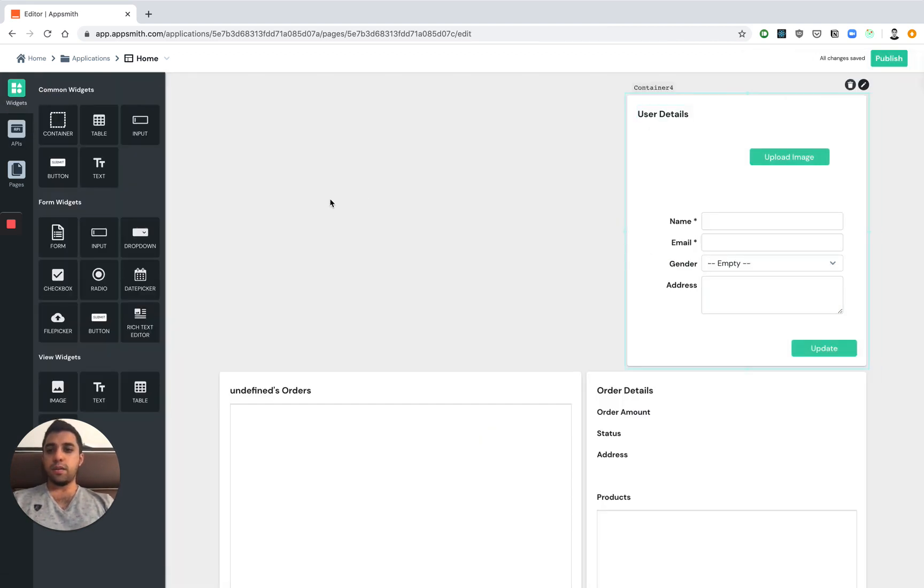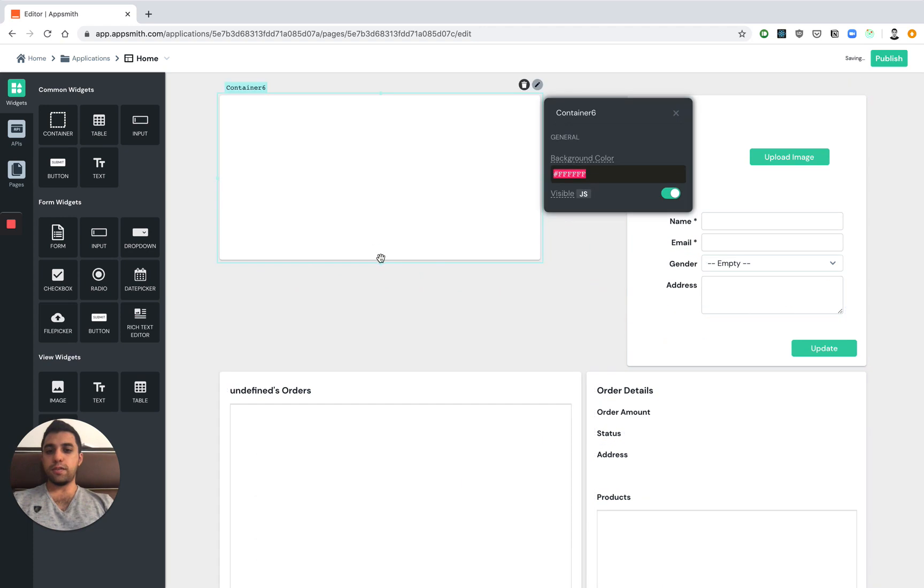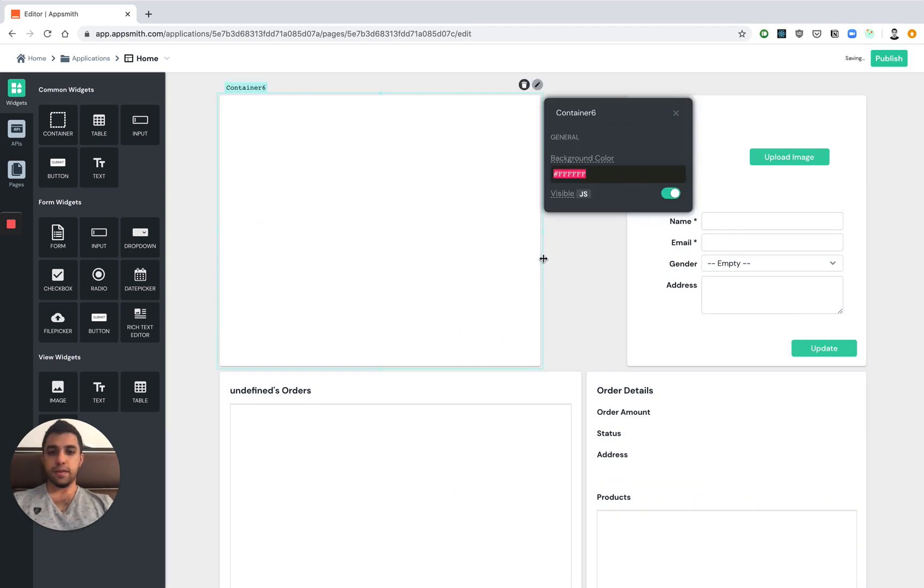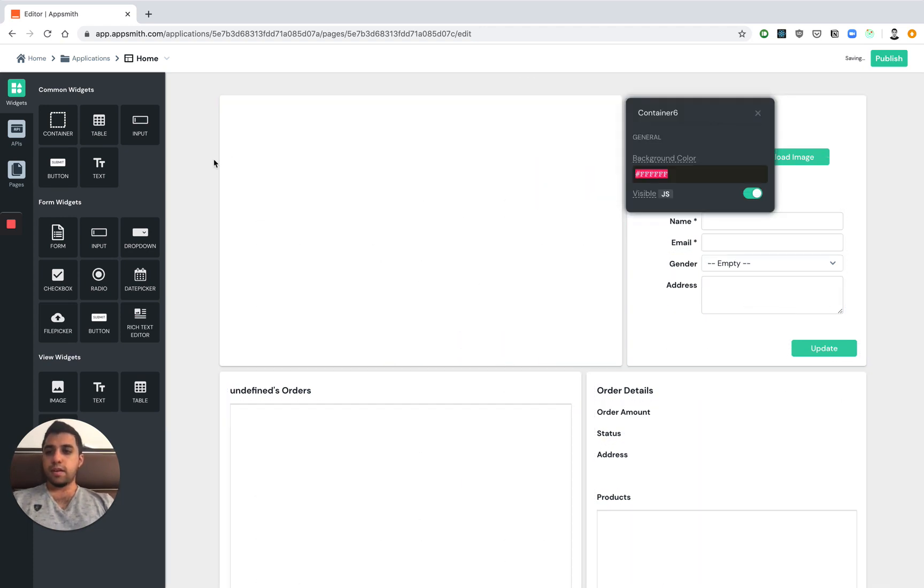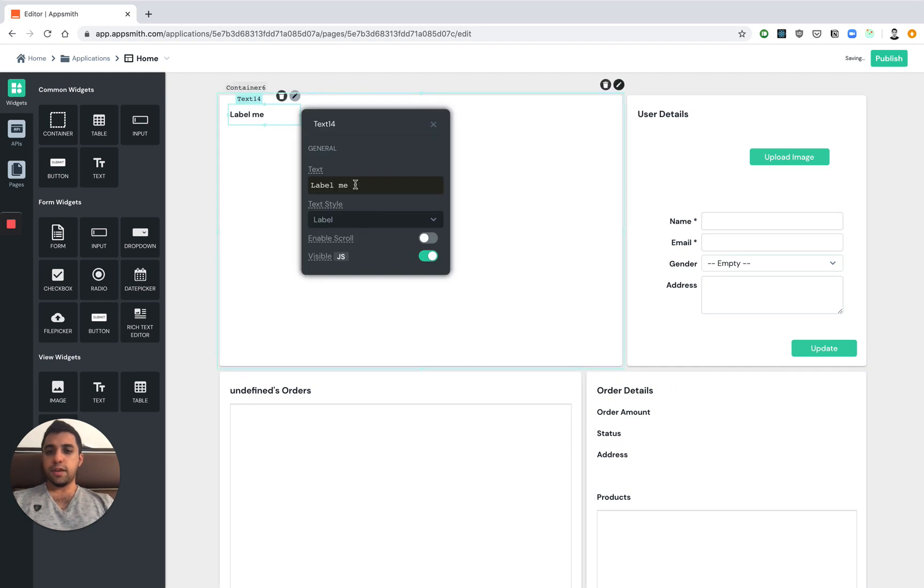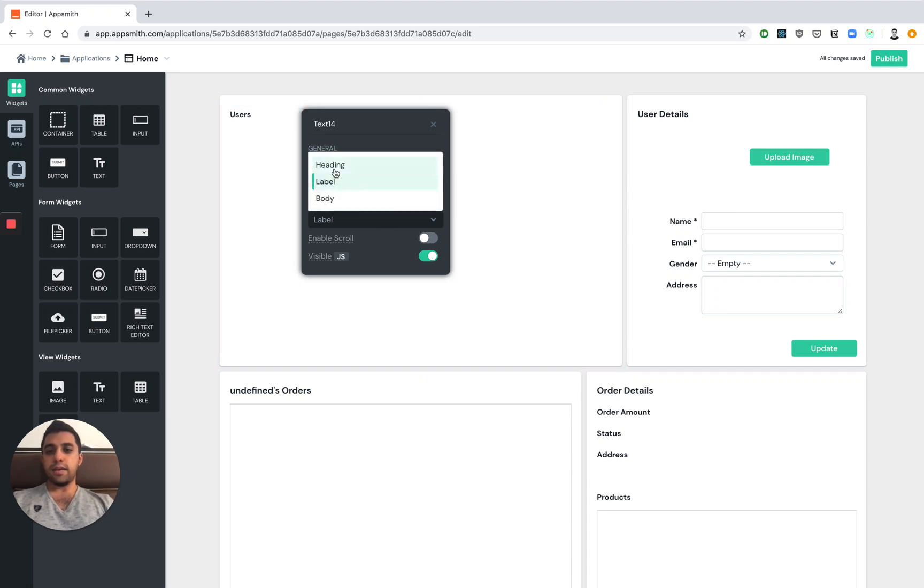Now we want to be able to visualize this information. So let's begin by using the widgets we have here. The container will allow us to group different widgets together and we can give this container a title. The property pane allows us to update the data of each of the widgets. We can also go ahead and give it certain styles.